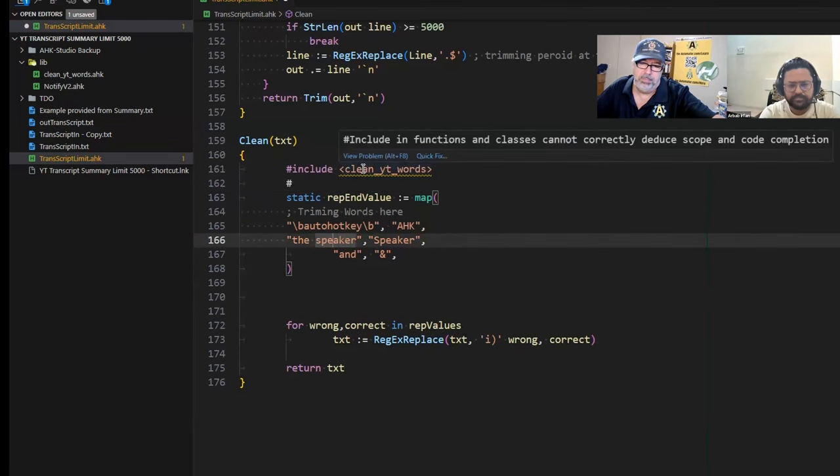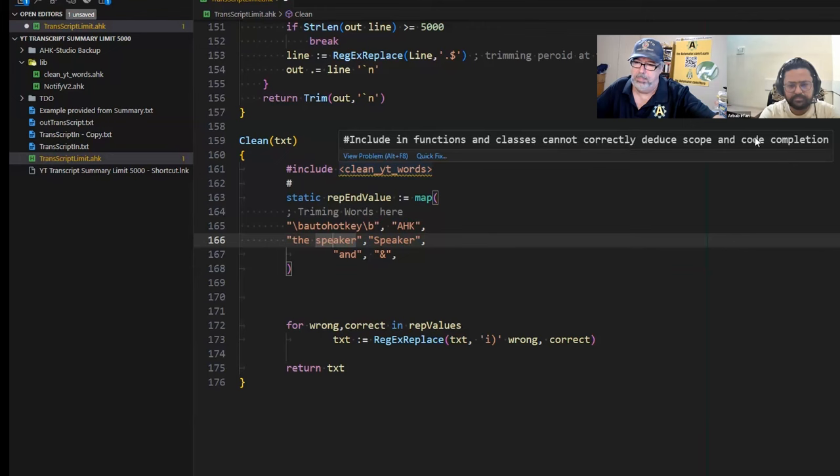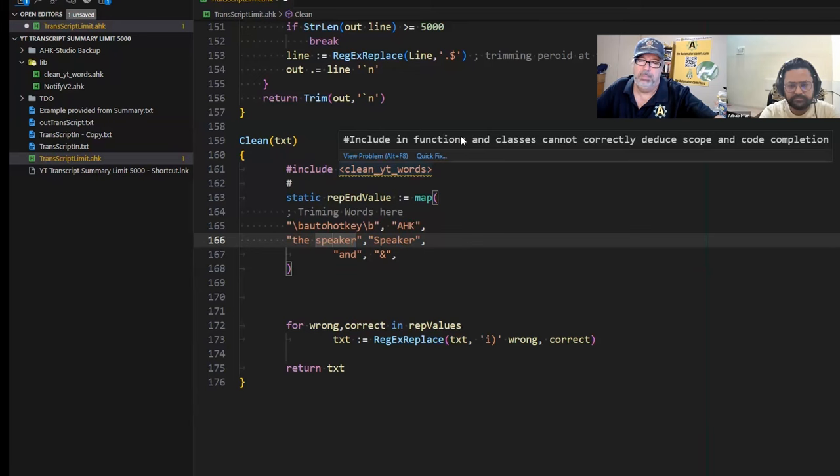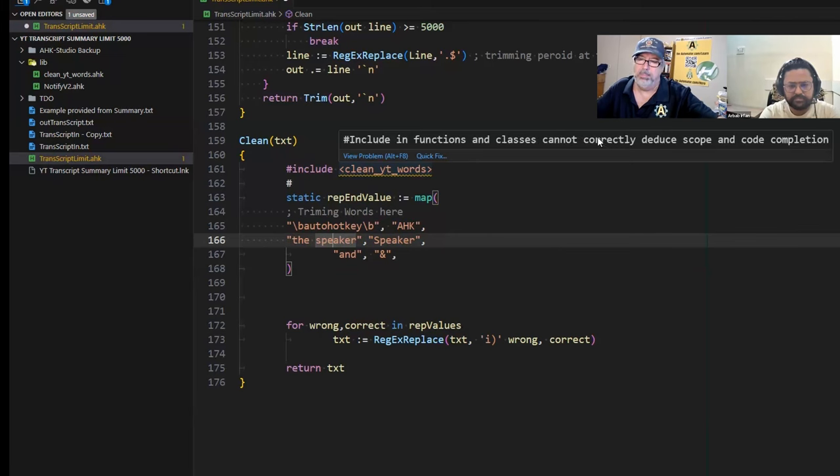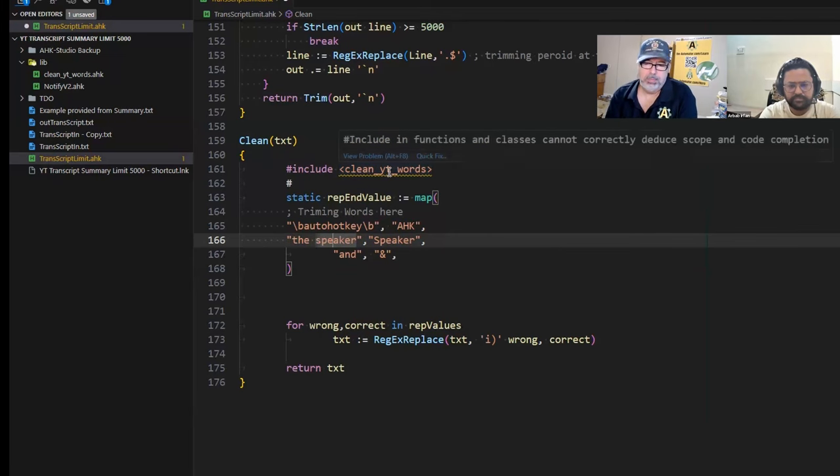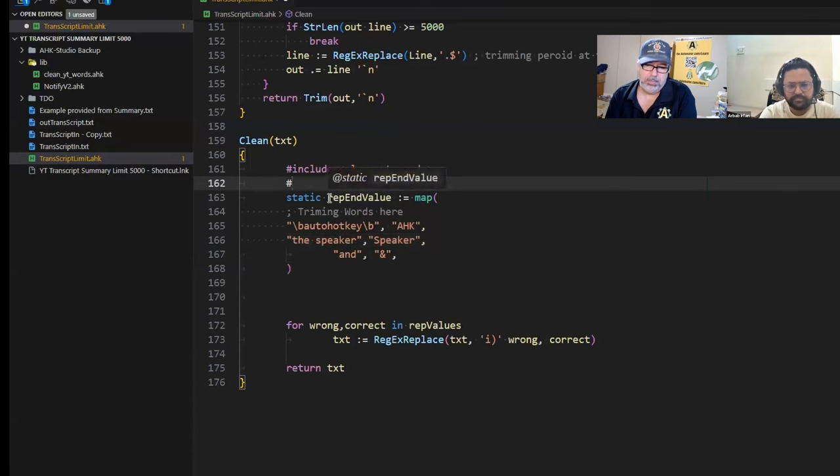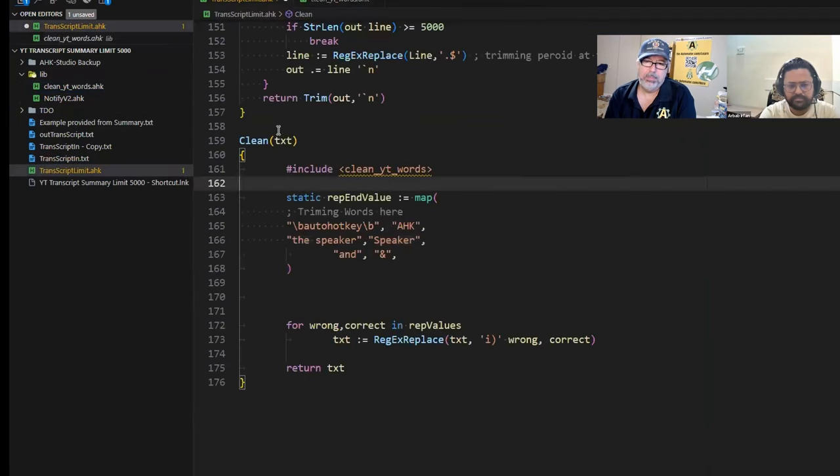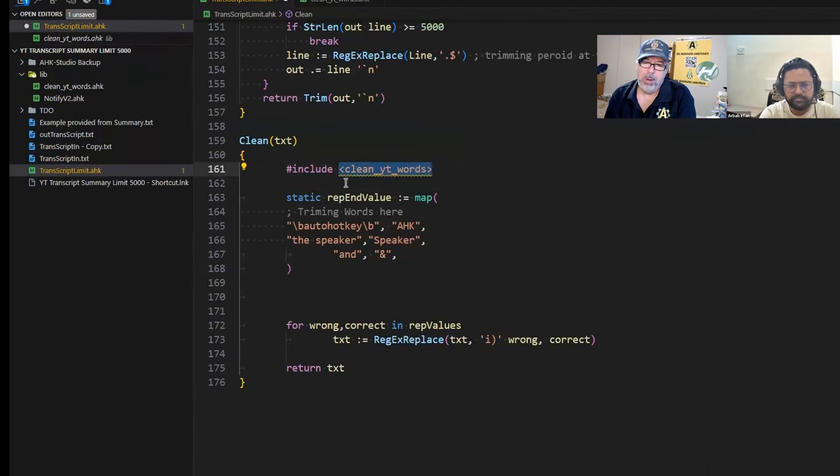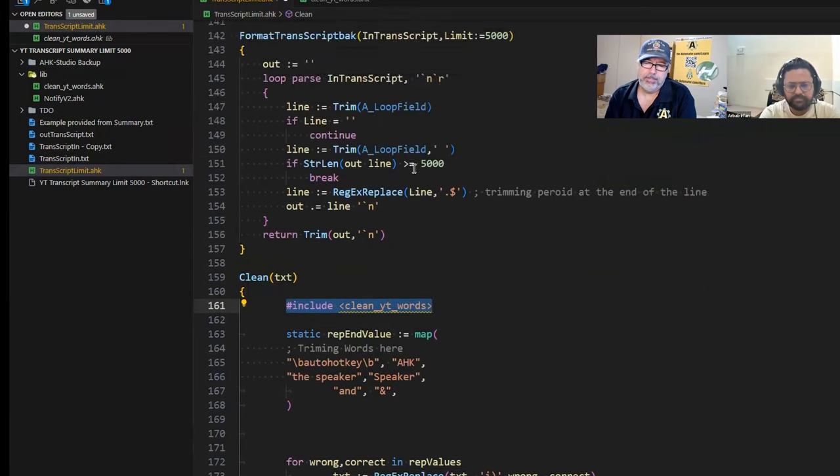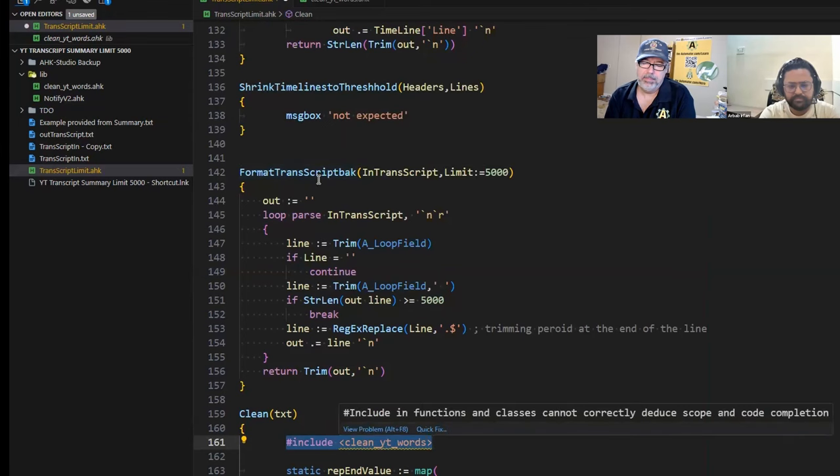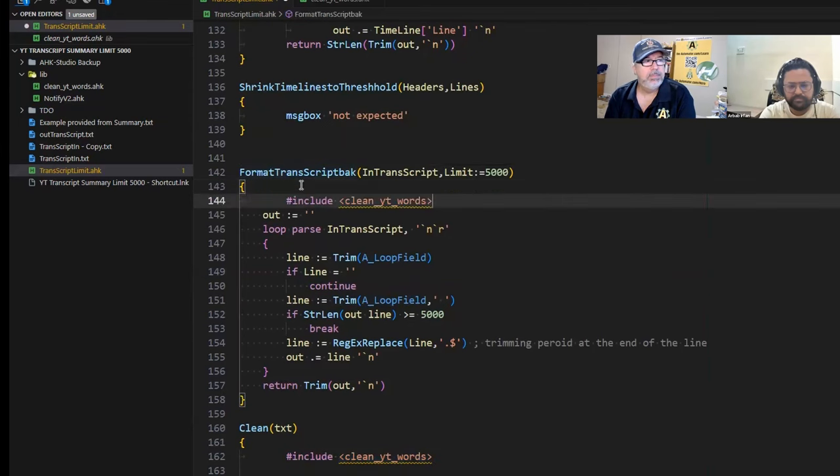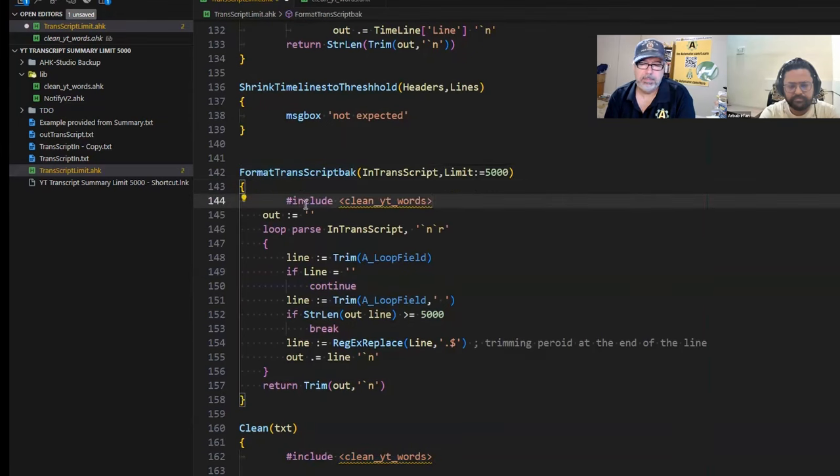Interestingly enough, usually we put the include at the top of our script or at the end, but the include doesn't work that way. You can put them wherever you want. You're basically saying copy-paste that into this location.